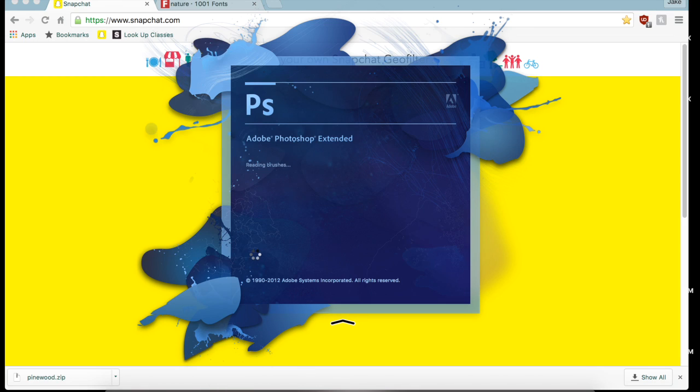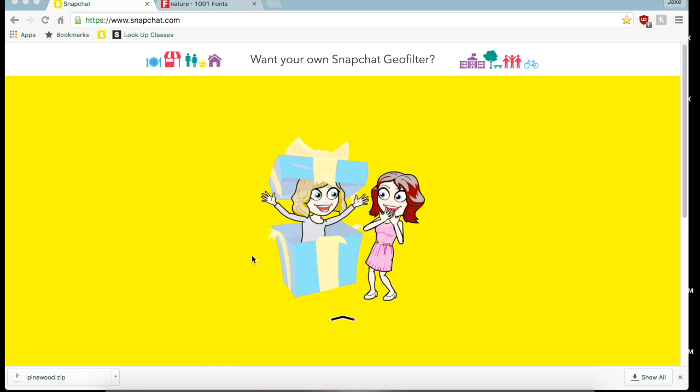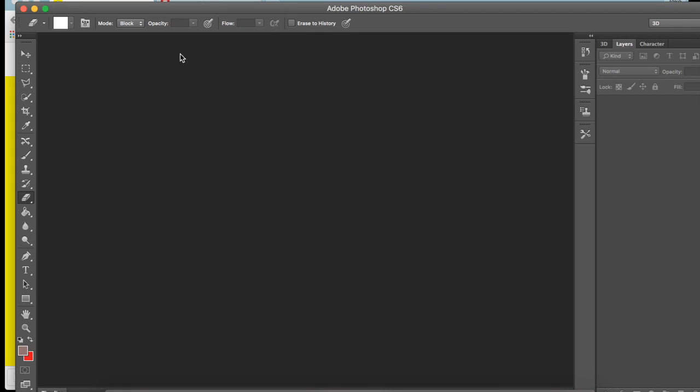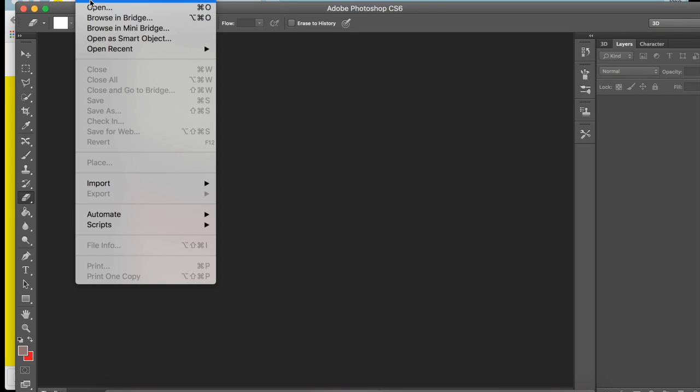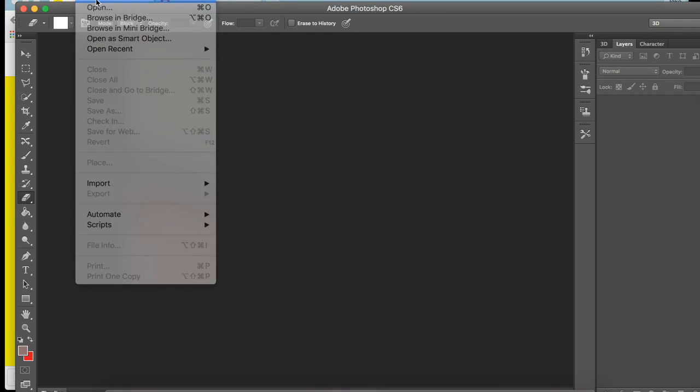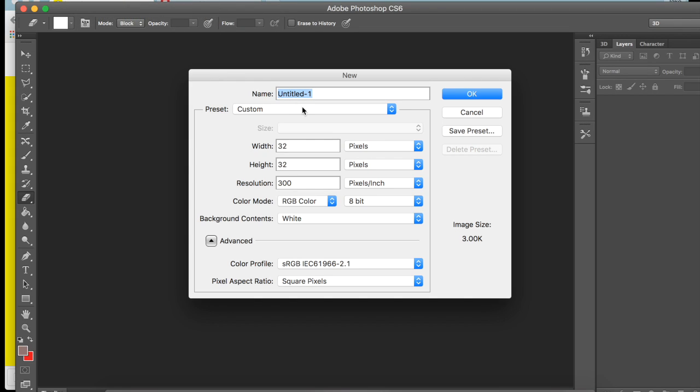Okay, new. I'll just name it Geofilter. And you're going to want to make it 1080 by 1920, and resolution should always be 300. That's a good one.